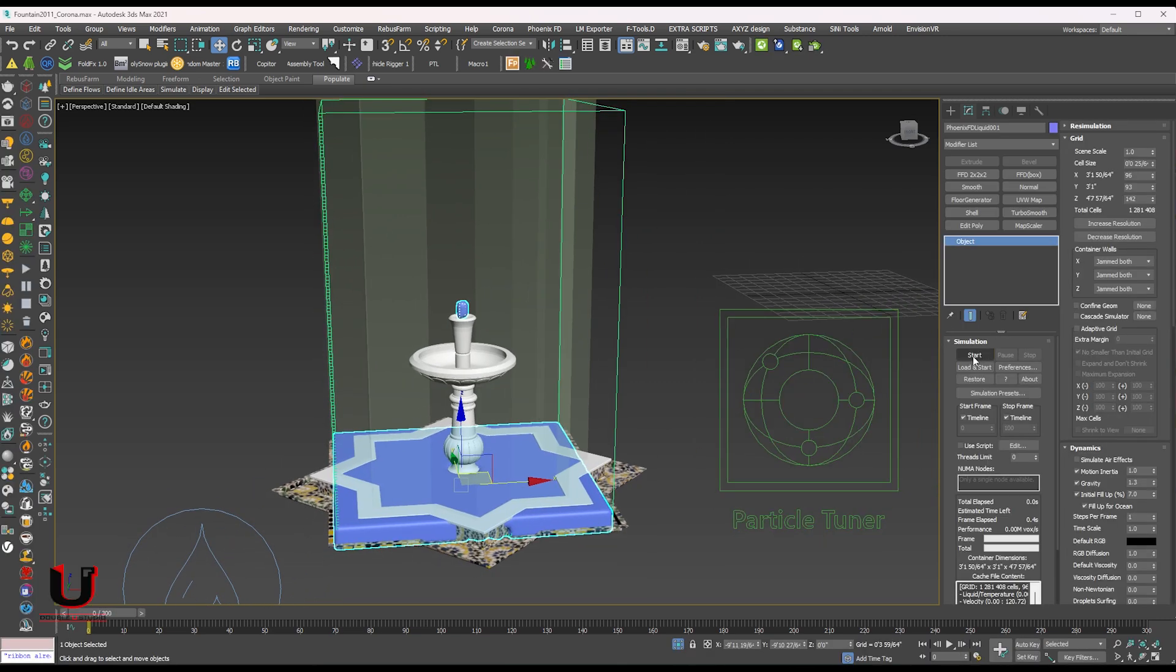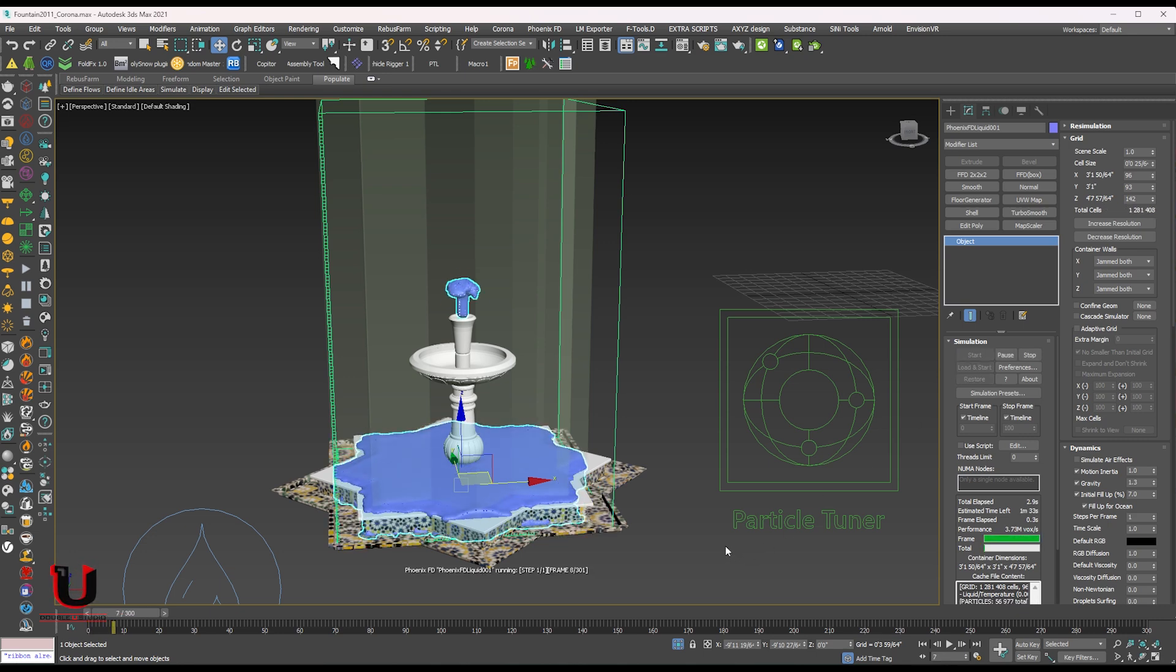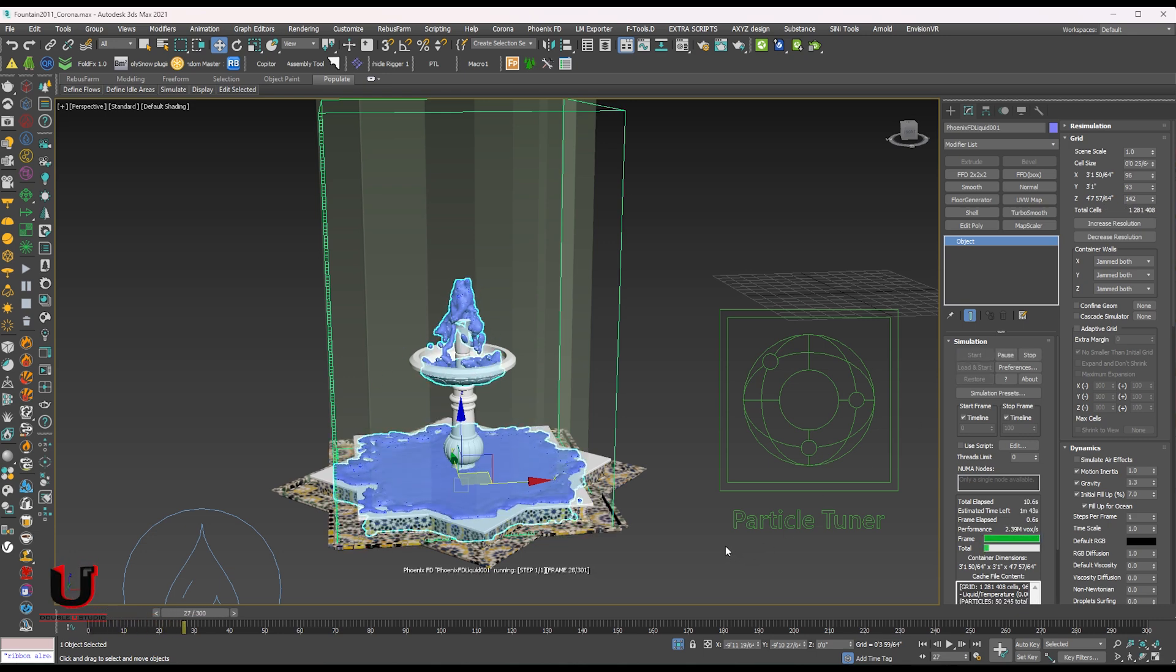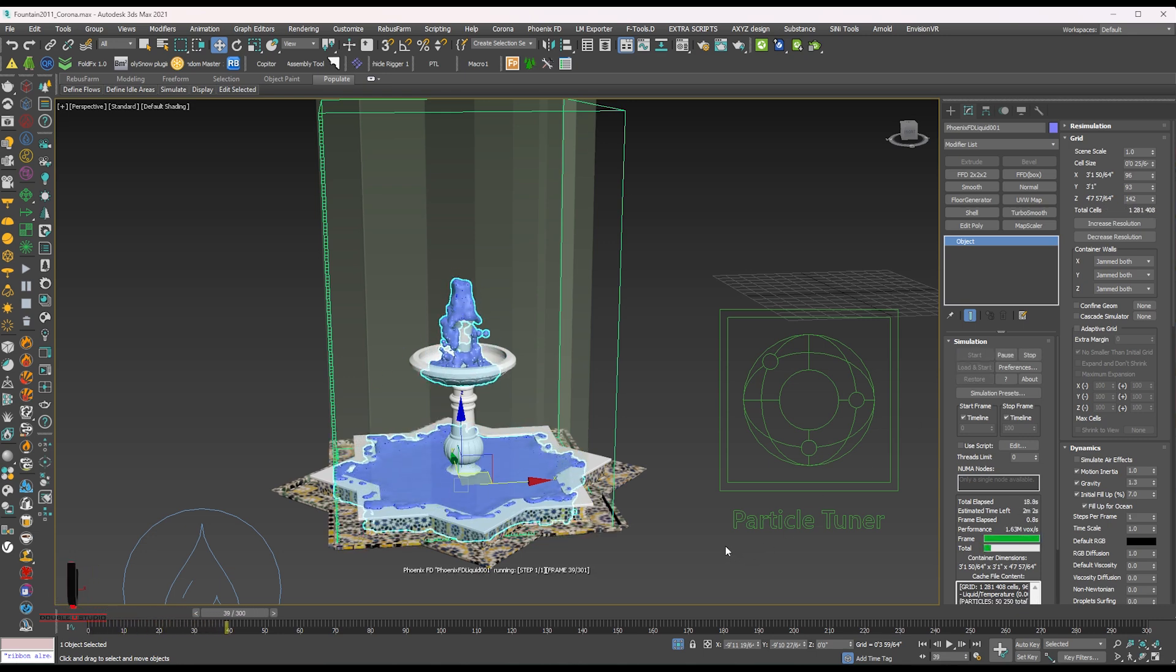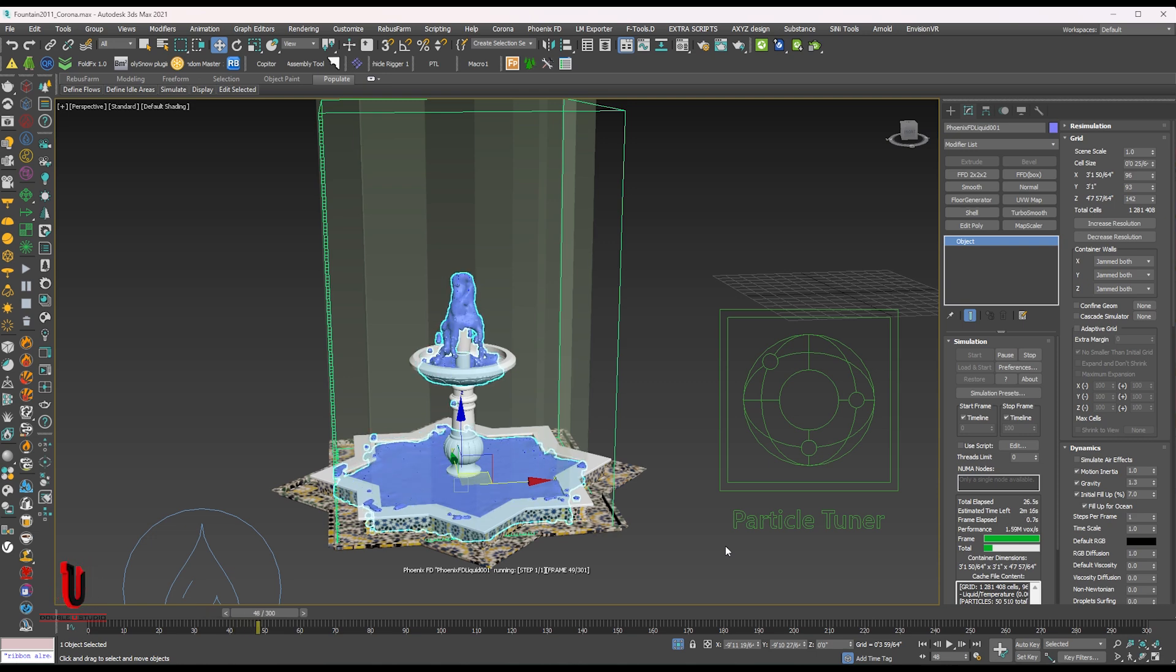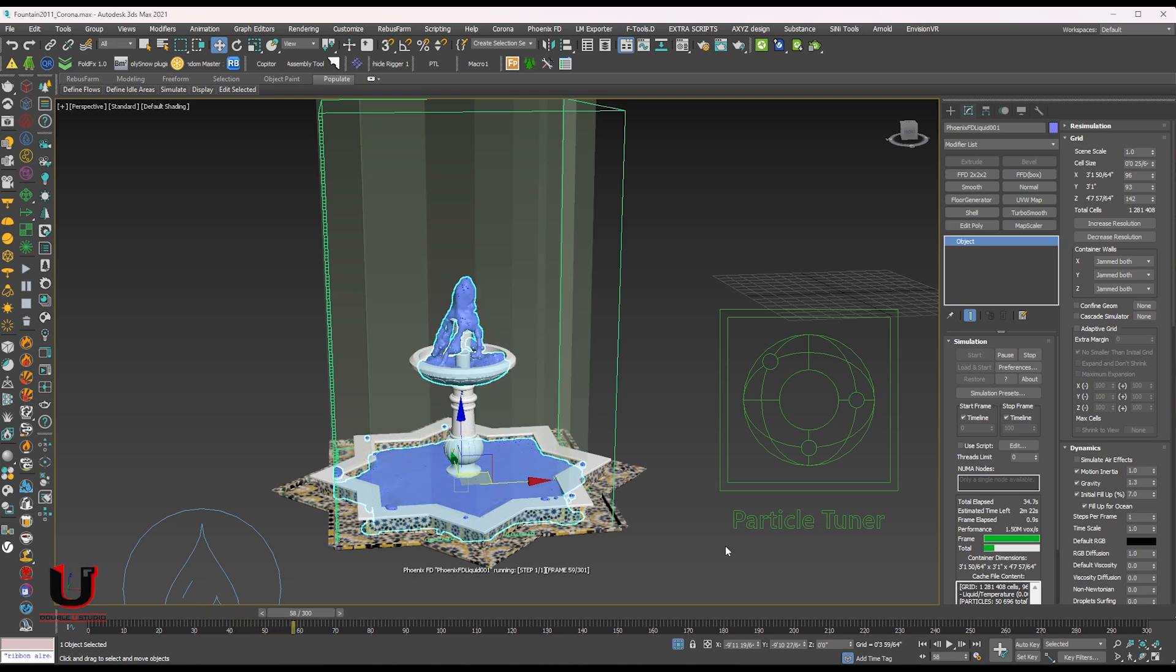Now let's start it. Now you can see it's working perfectly.